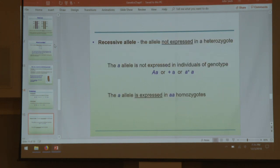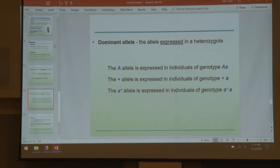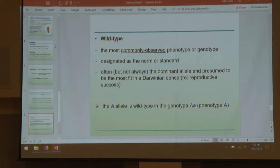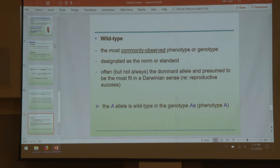A recessive allele is an allele that is not expressed in a heterozygote — it is dominated and masked by the dominant allele. So anytime you see a heterozygote, you will not see an expressed recessive allele. The dominant allele dominates the recessive and will be expressed over top of a recessive. Wild type is the most commonly observed — throughout most of this class it describes a dominant, though it is not always dominant. It's simply the most commonly observed phenotype, what you would see in the wild.